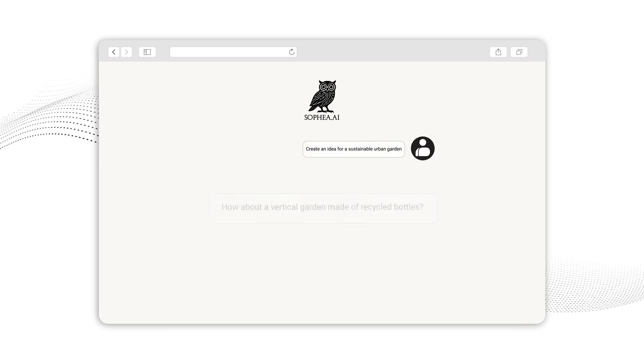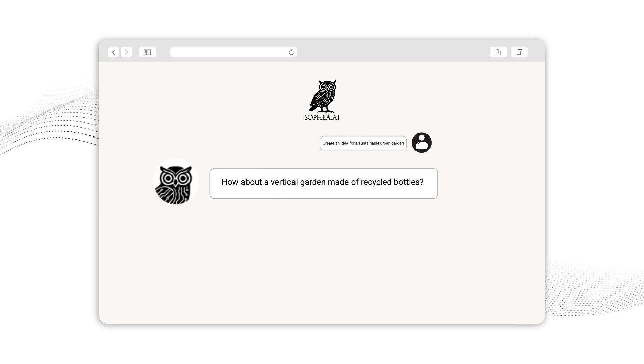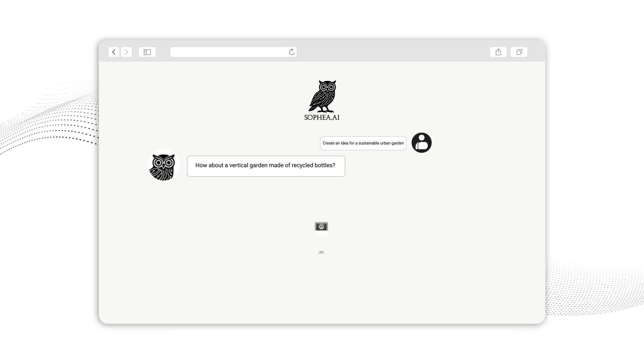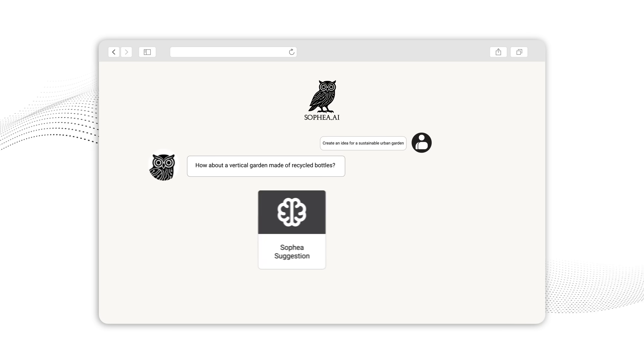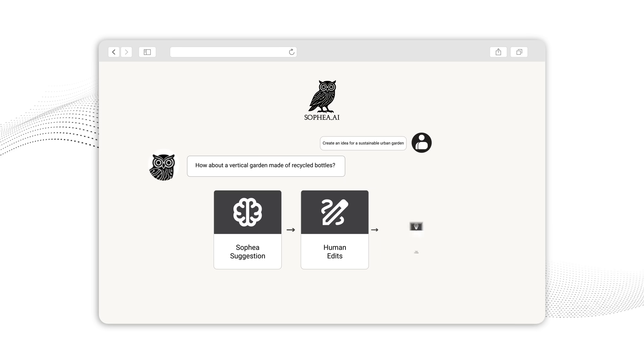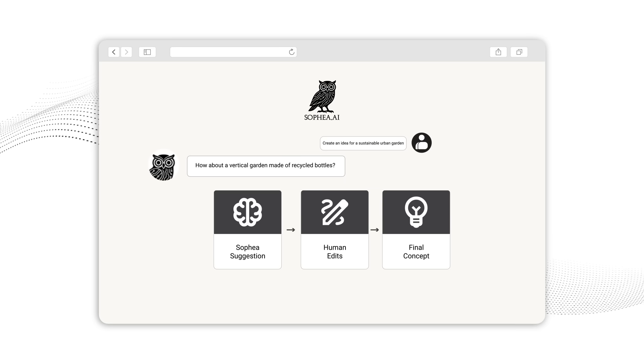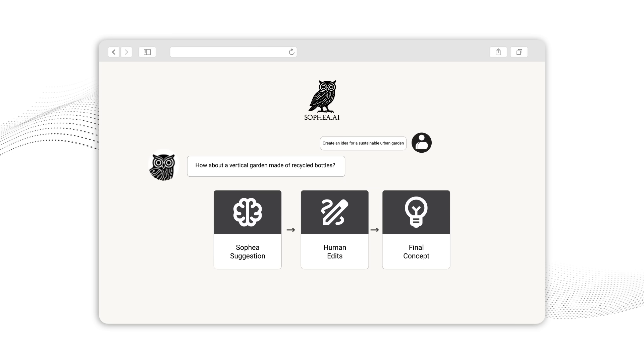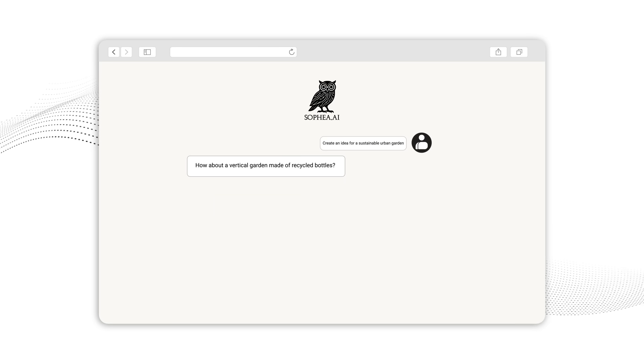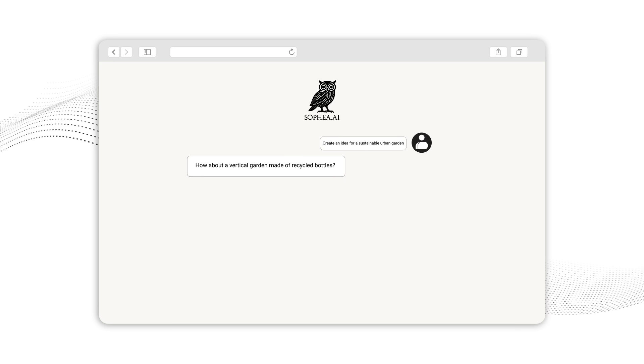The most effective approach is using Sophia AI as a starting point. Here we see how an initial suggestion evolves through human refinement into a polished concept that combines AI-generated novelty with human judgment and expertise.